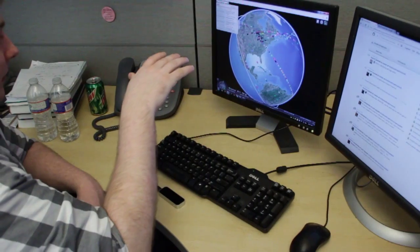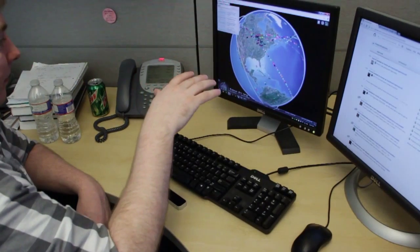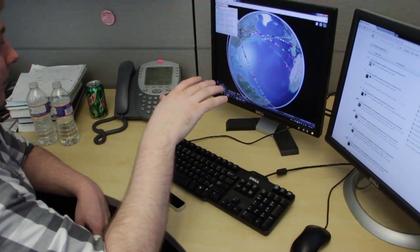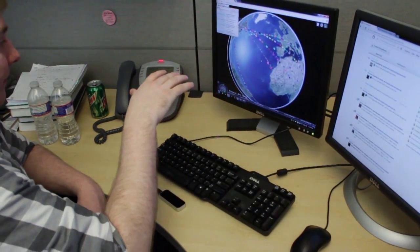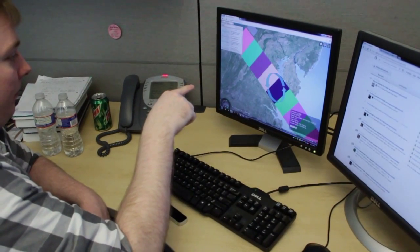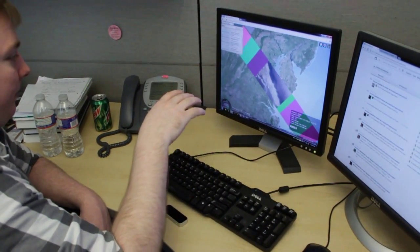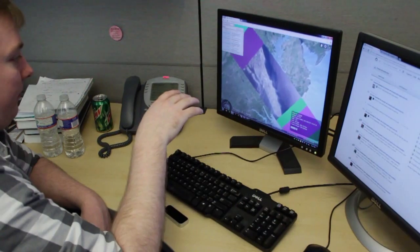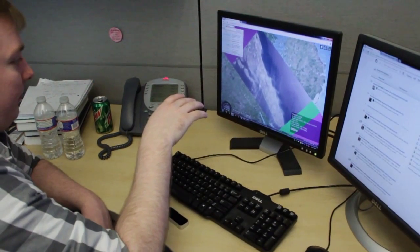We also integrated the Leap Motion Controller into our app, which is a new input device that allows users to control the globe and select images through hand motions and gestures. Not only is this a cool new piece of technology, but it's also a lot of fun.